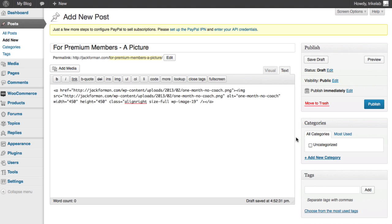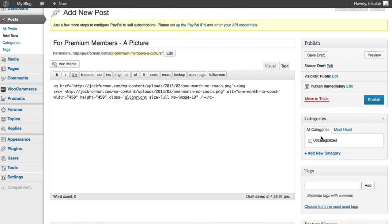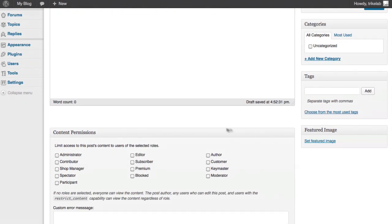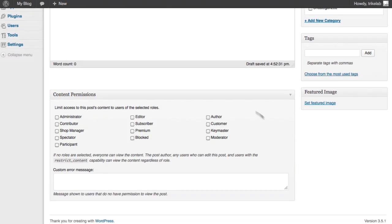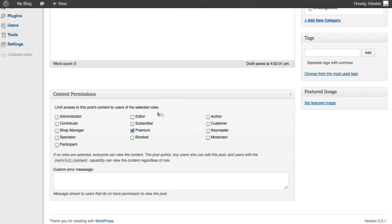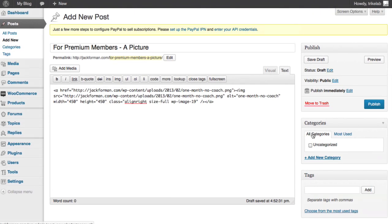Now, the simplest way possible is to go ahead and use the content permissions tab. This is what the members plugin adds. And what we can say here is that for this post, we want to say the only people who can see that would be somebody who has premium role. If this makes sense, the idea being that, of course, the admin can see it. But the idea is that a regular customer or any other lower role cannot see it. Okay.